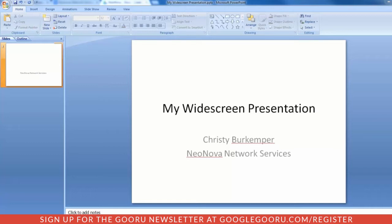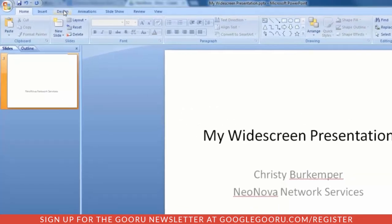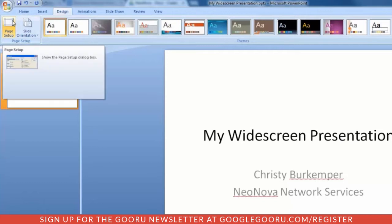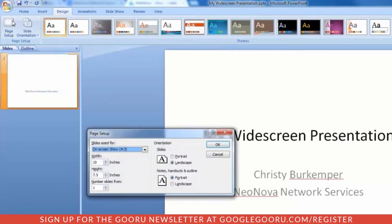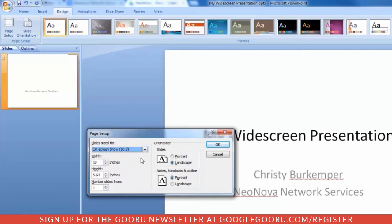First, create a presentation in PowerPoint. Next, click on the Design tab. Then, select Page Setup. Using the drop-down arrow, select 16:9 ratio for your widescreen, and click OK.